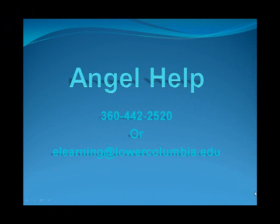Always remember, if you need further assistance with Angel, please call 360-442-2520 or send an email to elearning at lowercolumbia.edu.